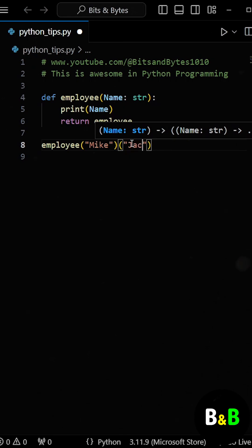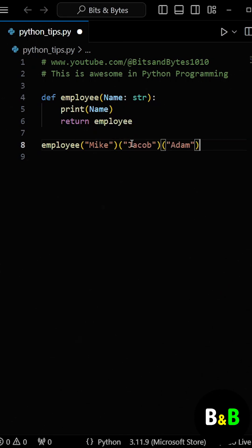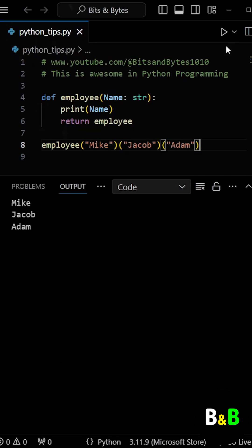For example, if we call an employee function with a different name in a single line, the function will first print Mike, then call itself with Jacob, and finally with Adam. So when we run the program, we'll see all the names printed one after the other.